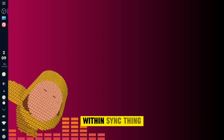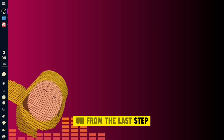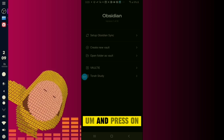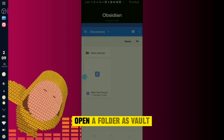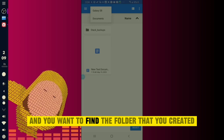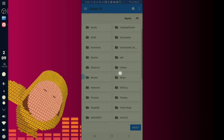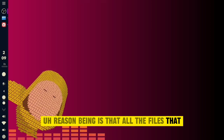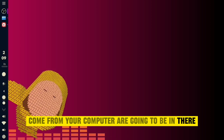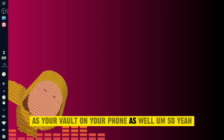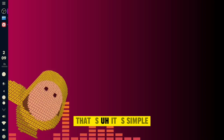One more thing — after you create the folder in Syncthing, go to your Obsidian app and press Open a Folder as Vault. Find the folder that you created in Syncthing and open that as your vault, because all the files coming from your computer will be in there. That's where your vault will live on your phone.